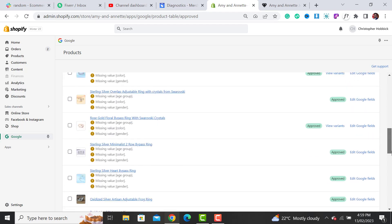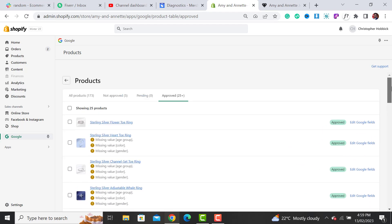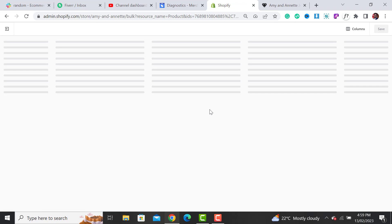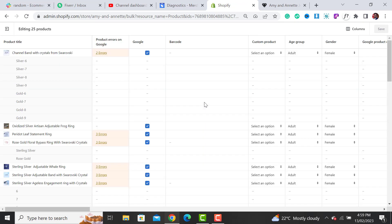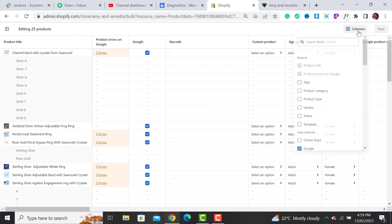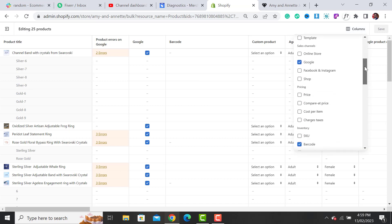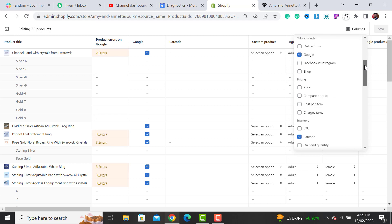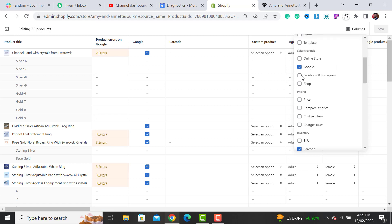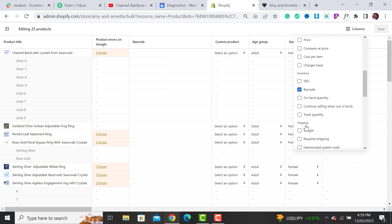What I have to do is select all these 25 products and then click on Edit Products. Once I click on Edit Products, a large number of columns will be shown. From here, it gives an option of which columns to show.